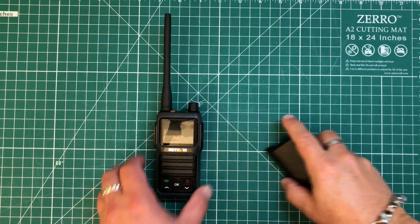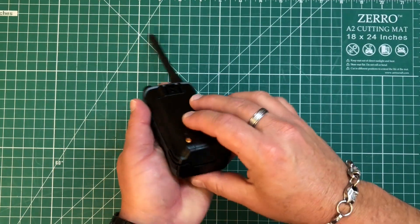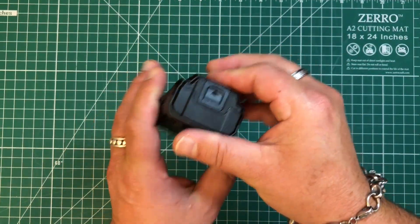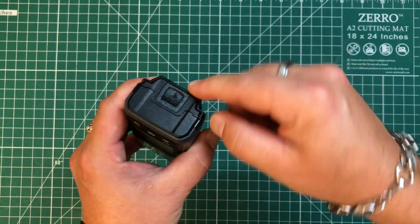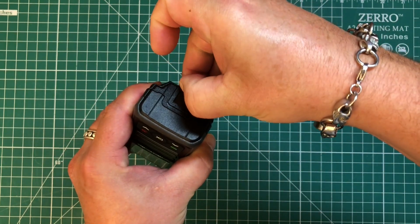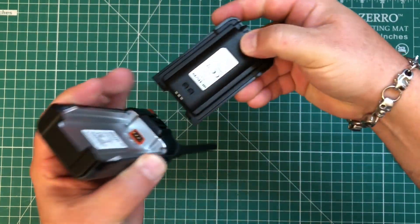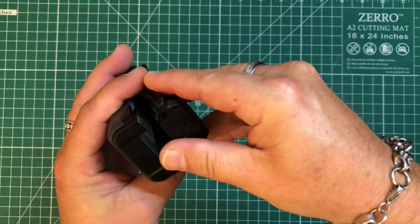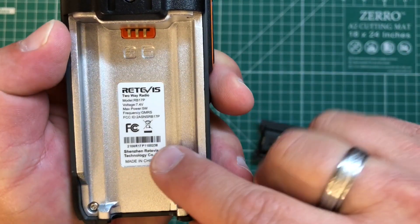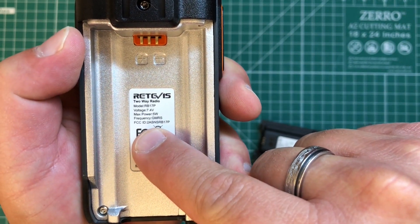And the charger is an input of 5 volts and an output of 8.4 volts at 400 milliamps. Now let's go ahead and plug the battery in. That's simply going to snap into place and to take it out, there's this little button here, kind of spring loaded. You just pull it out and the battery comes right out. And there is our FCC ID.